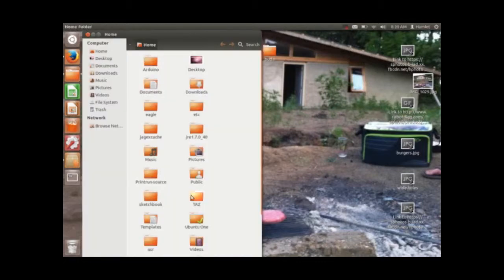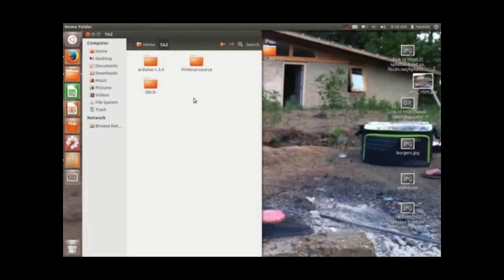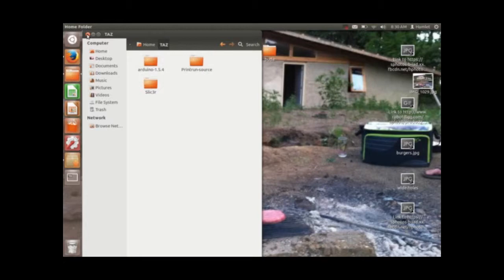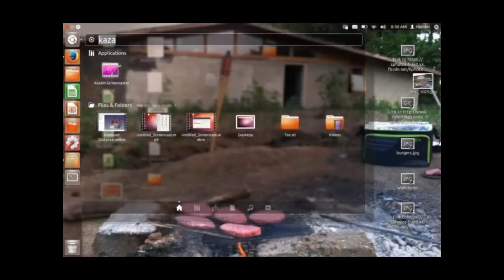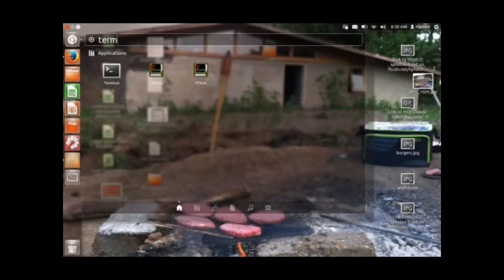So I put all my stuff in this taz folder, I got slicer, well you don't need that for this. You just need really all you need is Arduino, so just download that from the internet. And you're also going to need the Marlin firmware, so download that from lulzbot download.lulzbot.com, get that there.